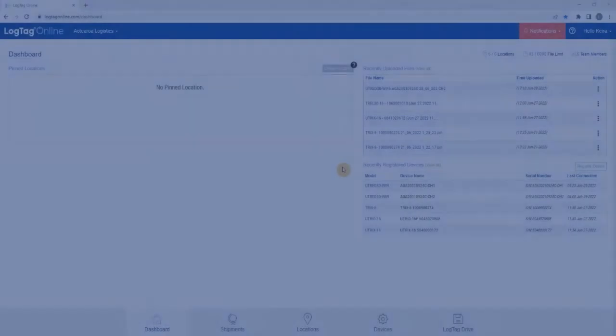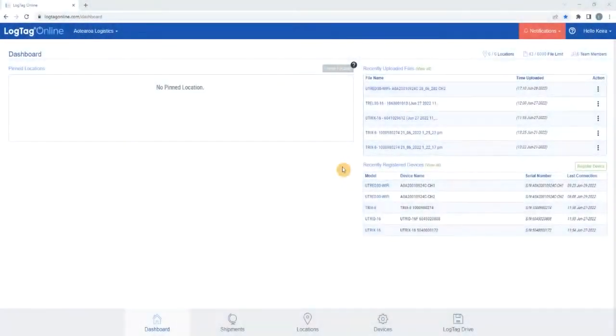For users within your team to add their digital signature to data files and shipments, the team owner or administrators must enable the settings within the Signatures tab.